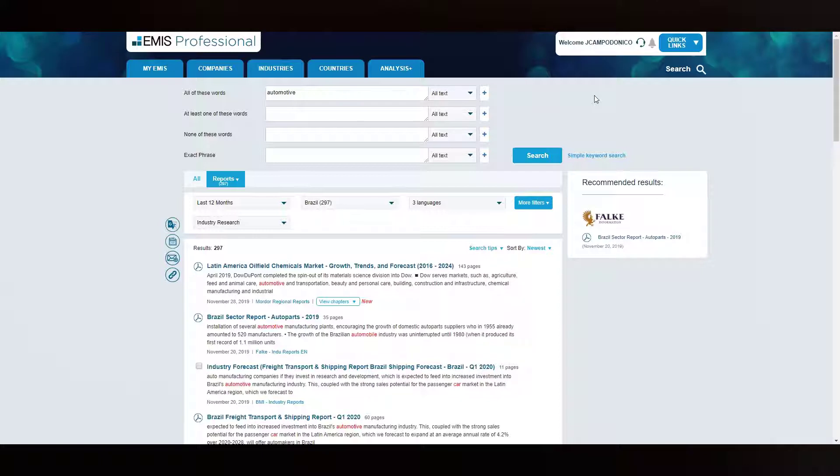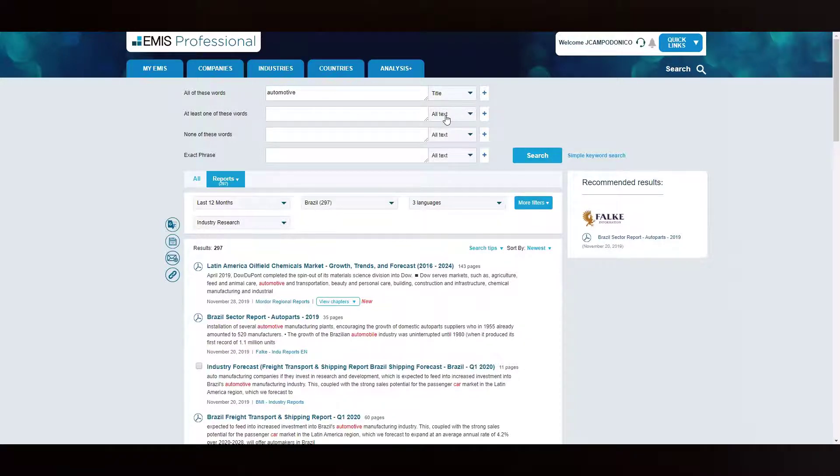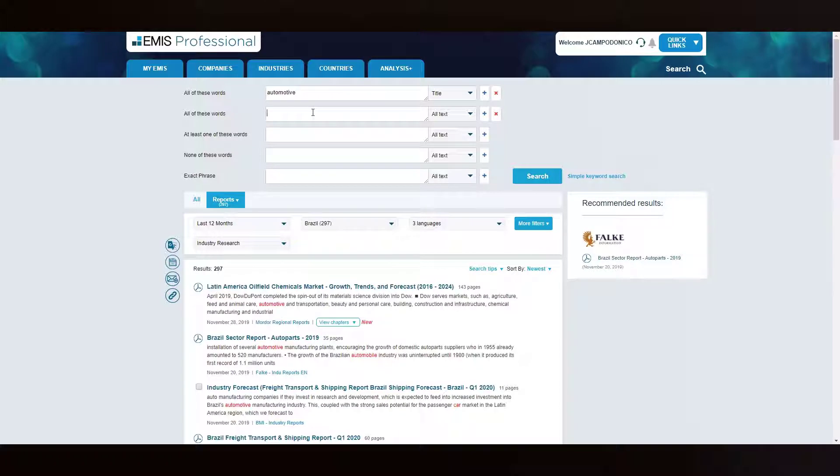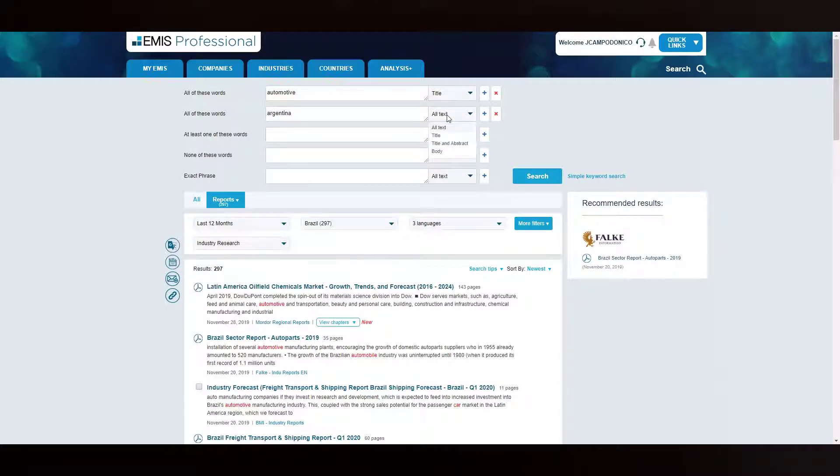In order to do this, under all of these words in the dropdown you'll select title. Then click on the plus sign to add a new row. In the new row, type Argentina and select body in the dropdown. Then you can click on search.